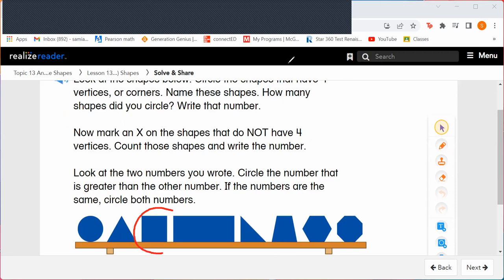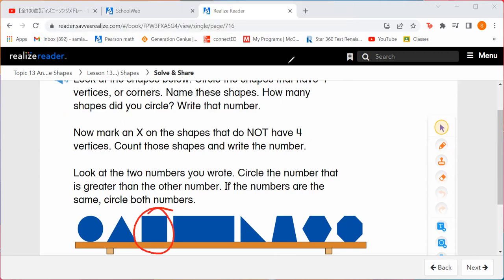Here's one of them. Do you see another one? This rectangle looks like it has four corners or vertices. Any others? How about this four-sided shape? It has four vertices and four corners. So how many shapes did we circle? We circled three. So we can write down that number: three.